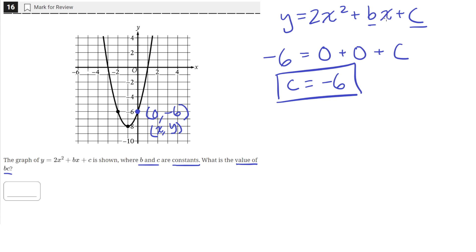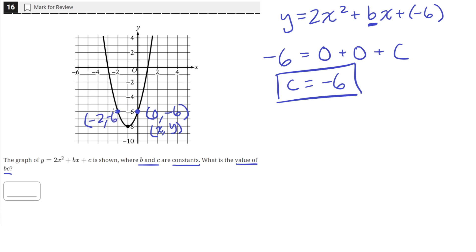Our revised equation should now have negative 6 in place of c, so now we have an equation with just one unknown. We can plug in another point — the coordinates of that point are negative 2, negative 6.